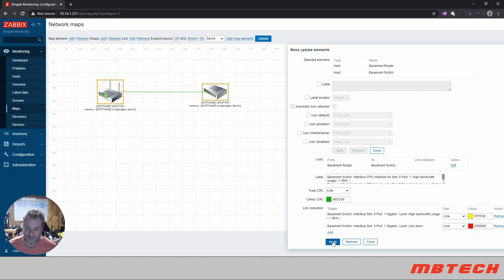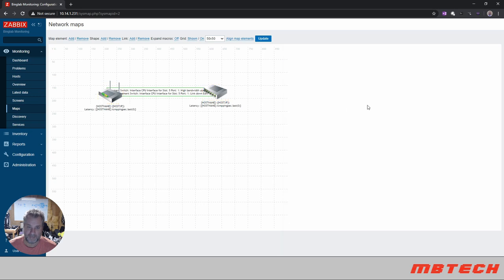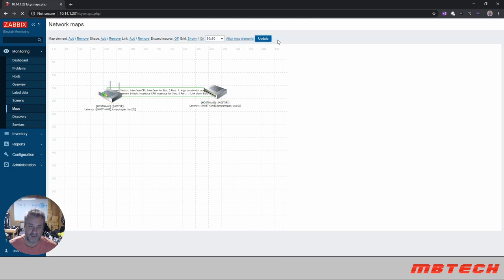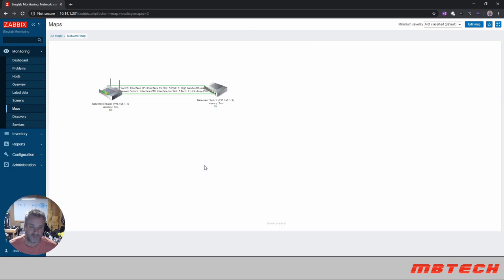And we want our color to be yellow when it gets above 95%, and then obviously when the link is down, we want it to be red. And you click apply to that, make sure you hit update, click OK.